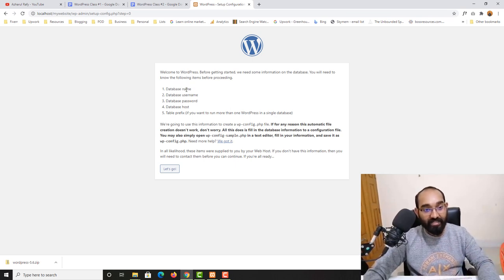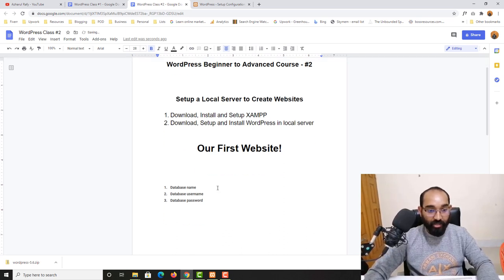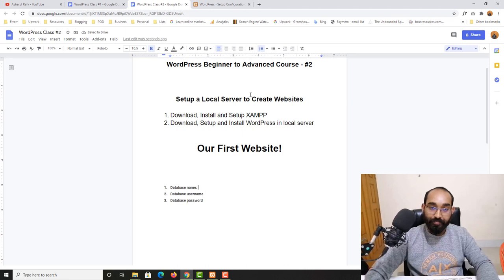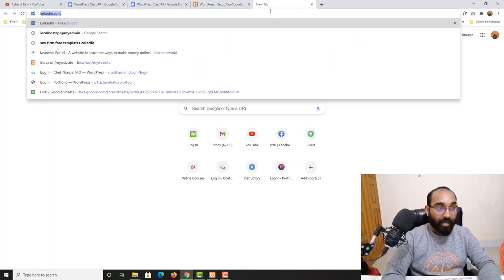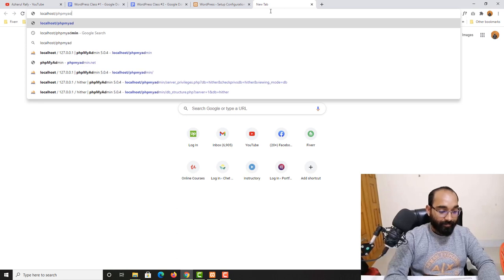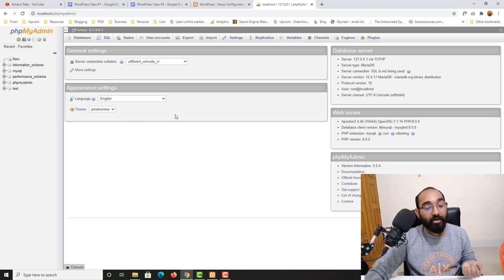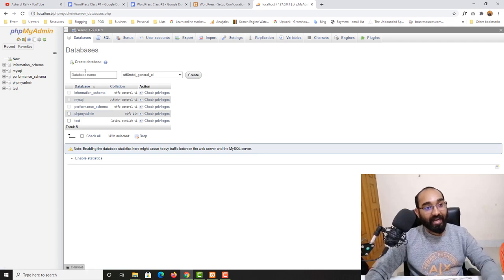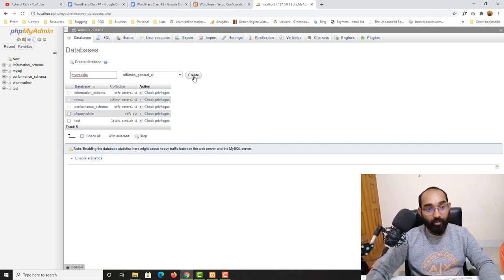I'll keep this page open and navigate to localhost/phpmyadmin in a new tab. This takes you to the phpMyAdmin control panel where we can create a new database. Click on Databases, give the database a name — I'll use "my website" — then click Create. The database has been created.